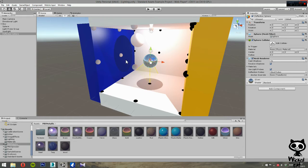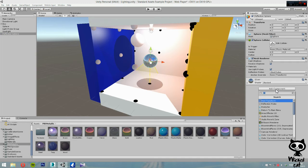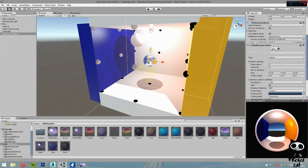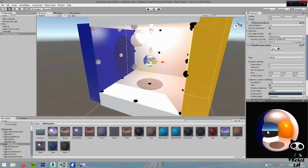To solve this issue, we are going to use reflection probes. Just like light probes, the reflection probes will sample the area and create a cube map that will be applied to the reflective materials — in this case, our silver material. To add a reflection probe, select our 'Reflections' object, click Add Component, and search for 'Reflection Probe'. Now we have a reflection probe component in our sphere, and you can preview the reflection probe.